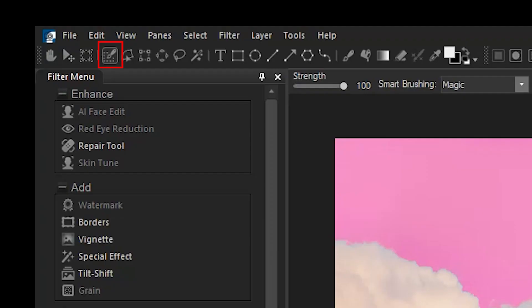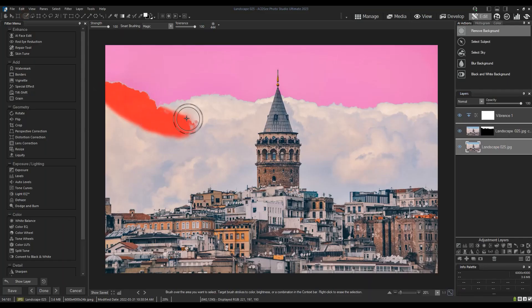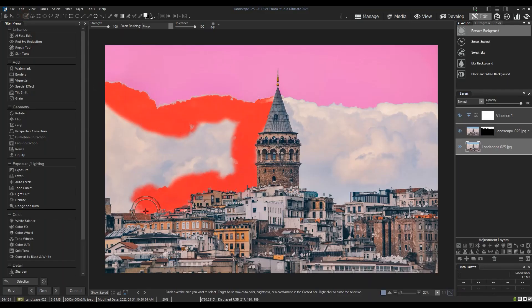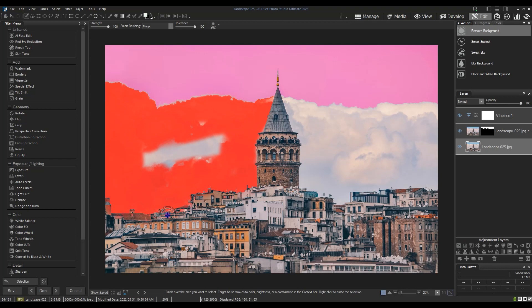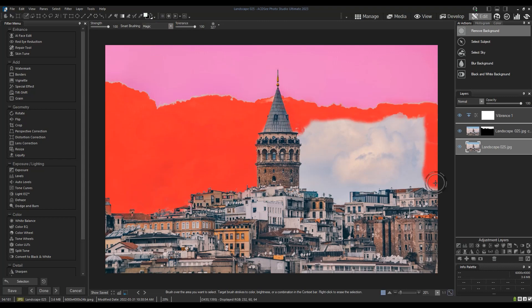So I'm going to select the clouds using the brush selection tool. And I'm actually going to speed this process up because it's not vital to understanding this effect whatsoever.